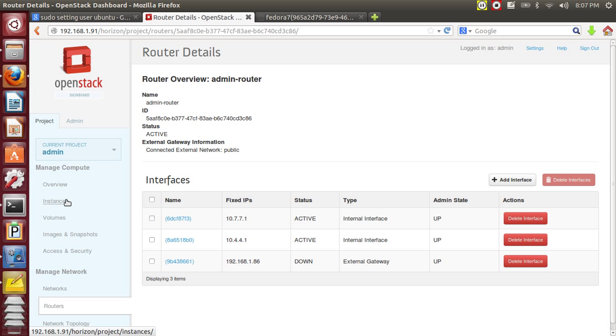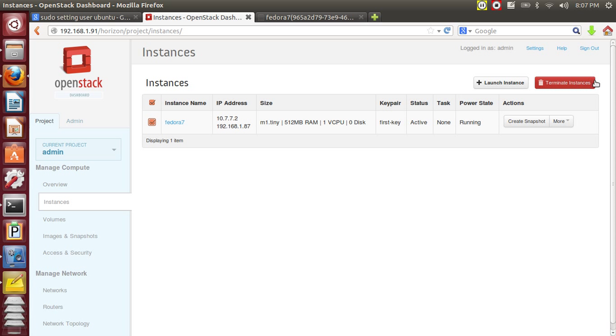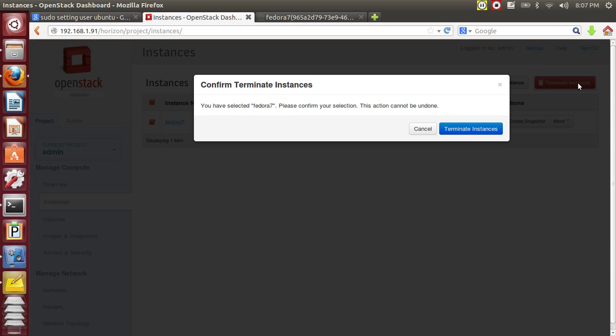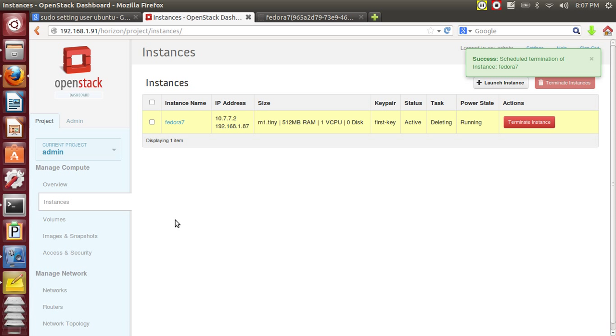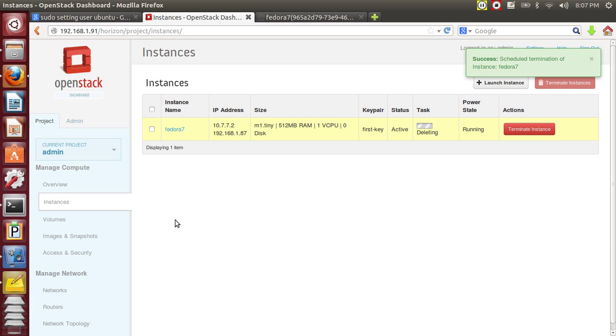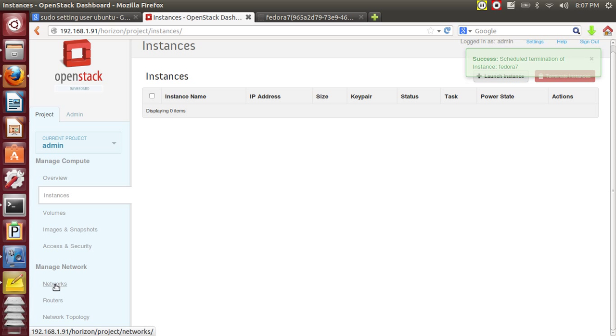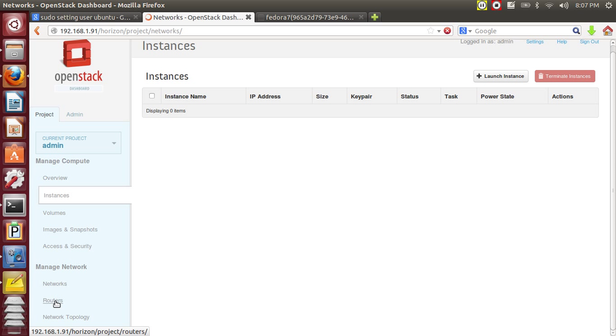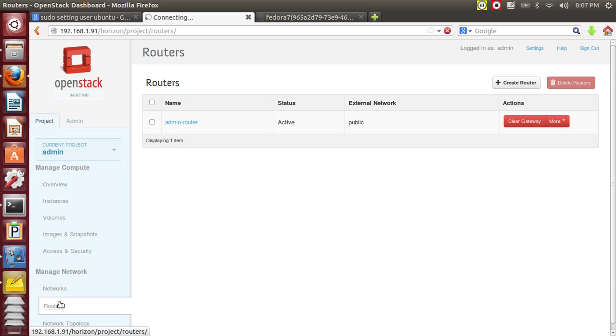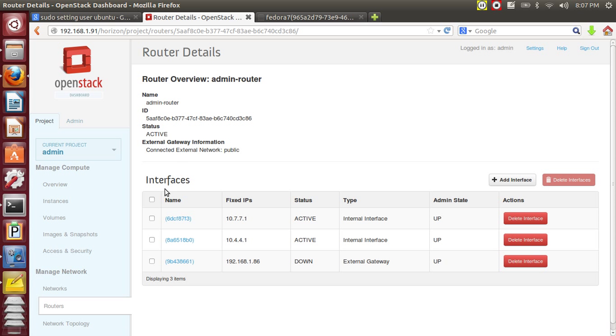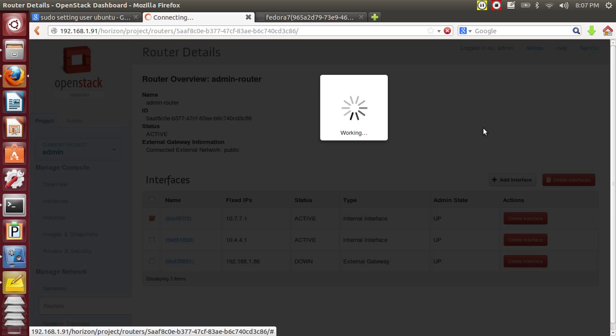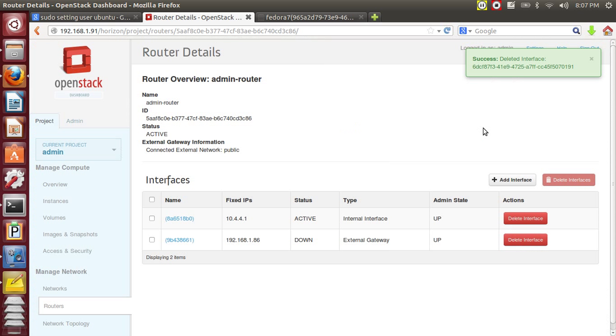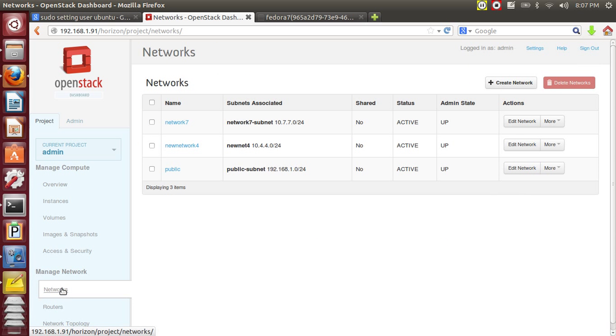Before that, let's remove the instance as such. Let's remove the instance first. We want to disassociate all the IPs from it. Now let's remove the interface. The interface is deleted and now you will be able to delete the network.